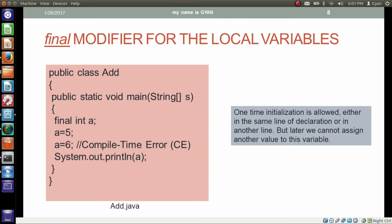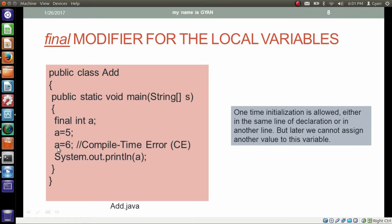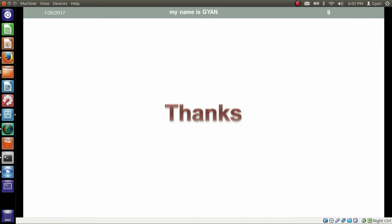As we have seen, one time initialization is allowed either in the same line of declaration or in another line. But later we cannot assign another value to this variable. Here we tried to assign a is equal to 6 later and compiler produced an error. Thanks for watching. See you in the next video.